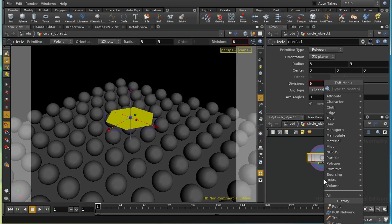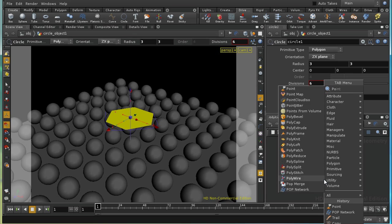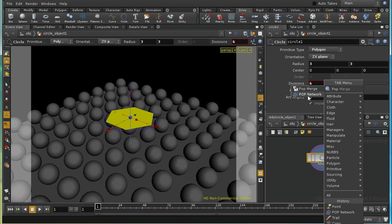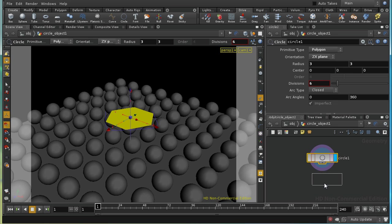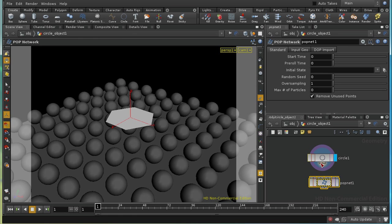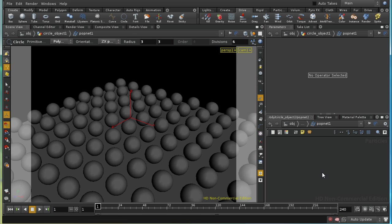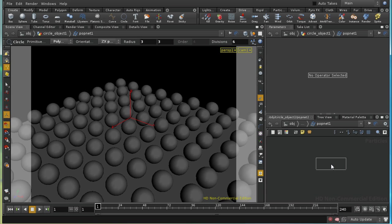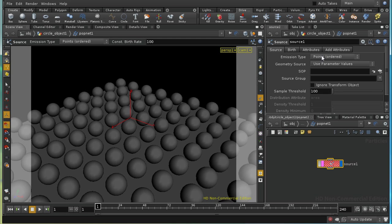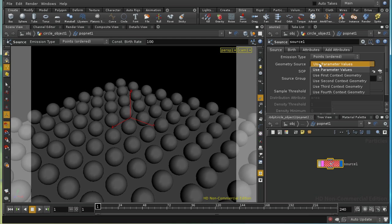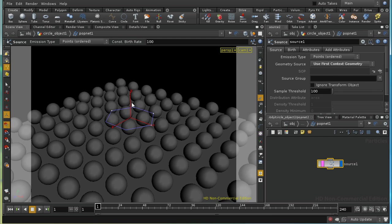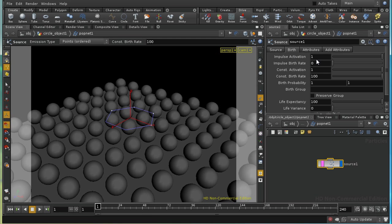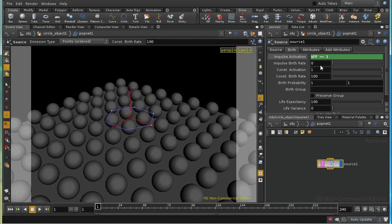Well, the next thing I need to do is lay down a pop network. I'm going to connect my circle to the first tab of the popnet, and then lay down a source pop. We're going to use the first context geometry, which is our circle, to emit our particles from. Points ordered is fine. I'm going to birth just on the first frame, exactly one particle for each of the points in that circle. So if I put $npt in here, that's what I get.